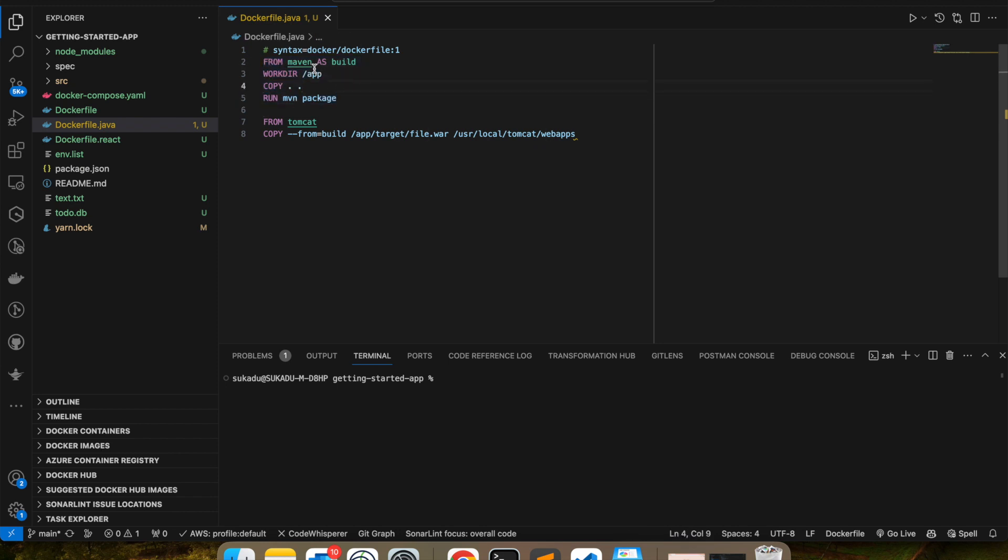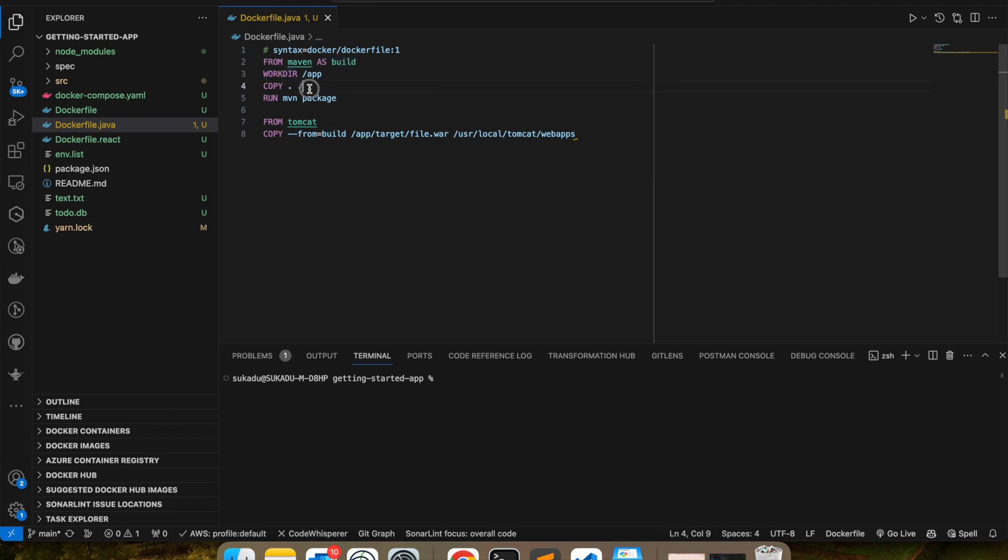Now this is all we have seen earlier from Maven, meaning Maven is my base image. And this AS is an alias that we are creating, alias as build, so that we can refer this alias in the next stages of the build. Then I am setting my working directory as /app.